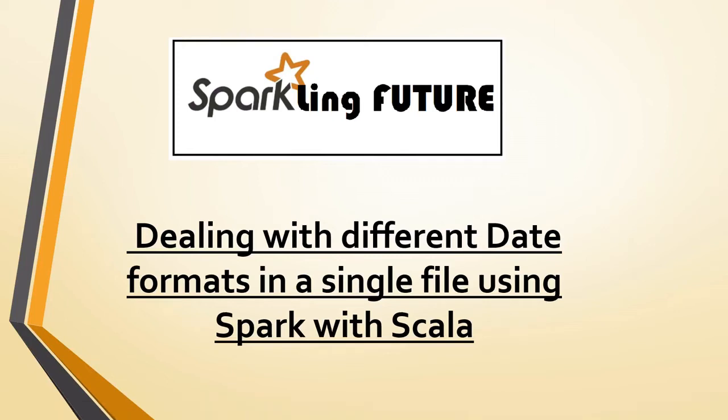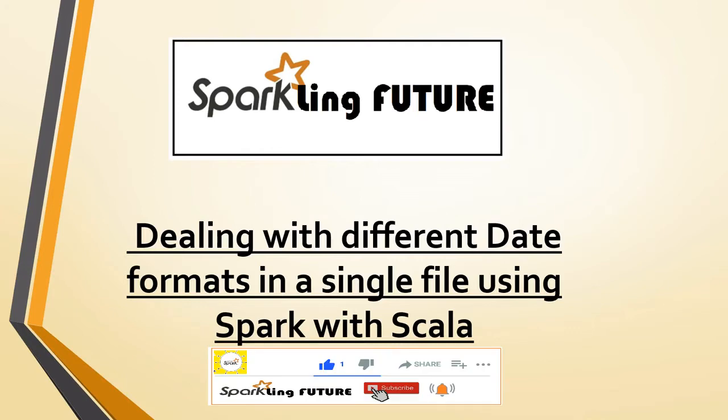Hello friends, I am Shravana and welcome back to my channel Sparkling Future. Today we will discuss how to deal with different date formats in Spark with Scala.